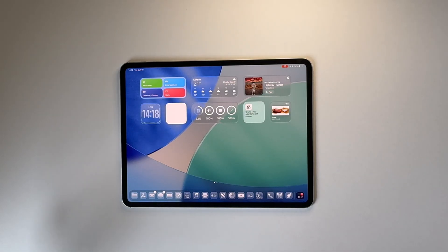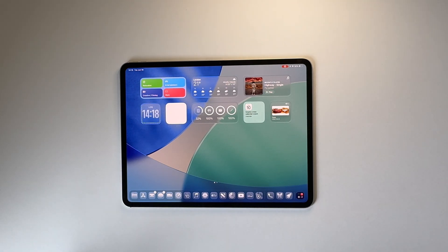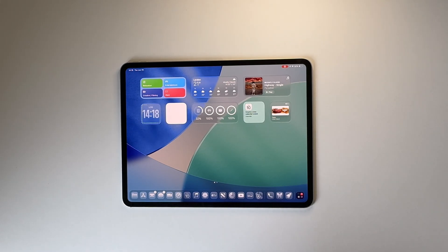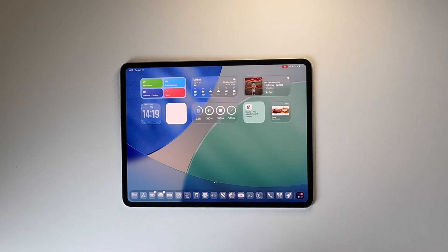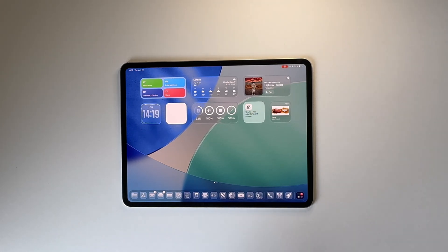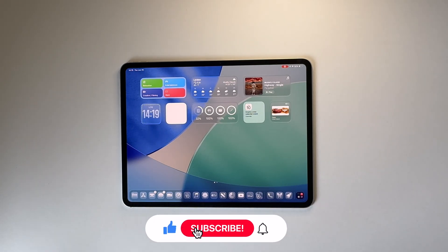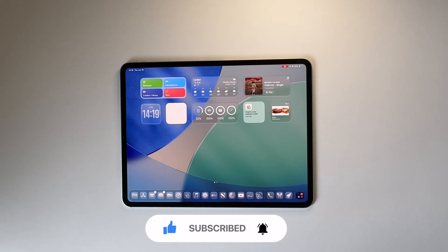That's the first look at iPadOS 26 beta one with Apple's Liquid Glass UI. Let me know what you think of the UI elements and the new features Apple has added, and what you would have liked to see. Personally, I really like the windowing feature — being able to use this like a Mac or a computer makes it a truly versatile device. Give the video a like if you liked it, subscribe if you loved it, and see you next time.